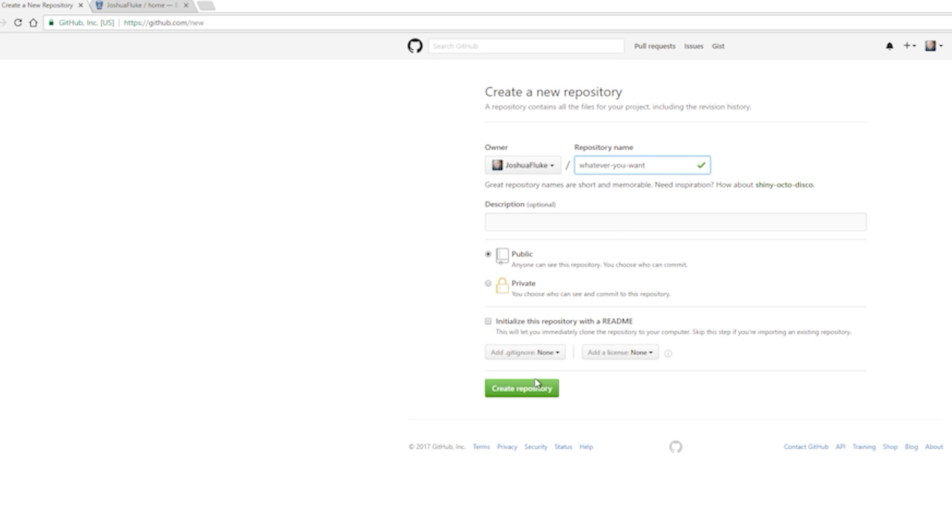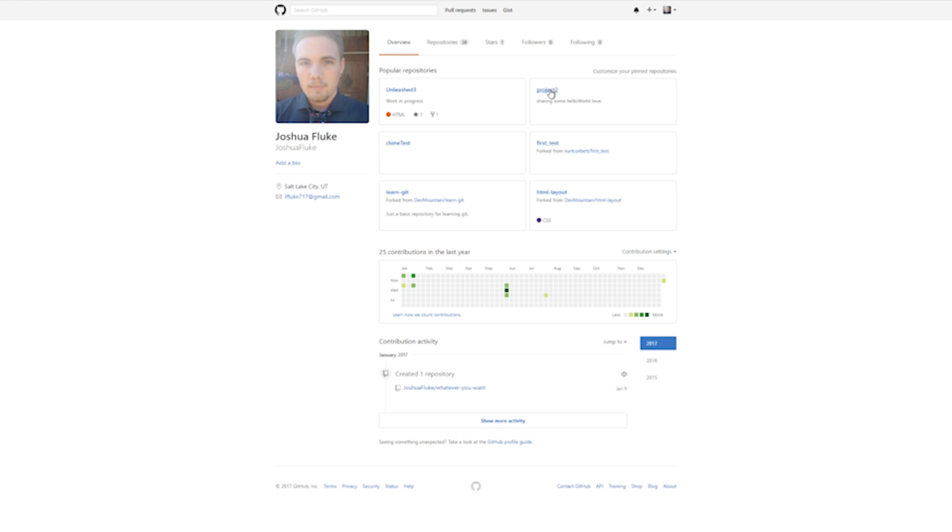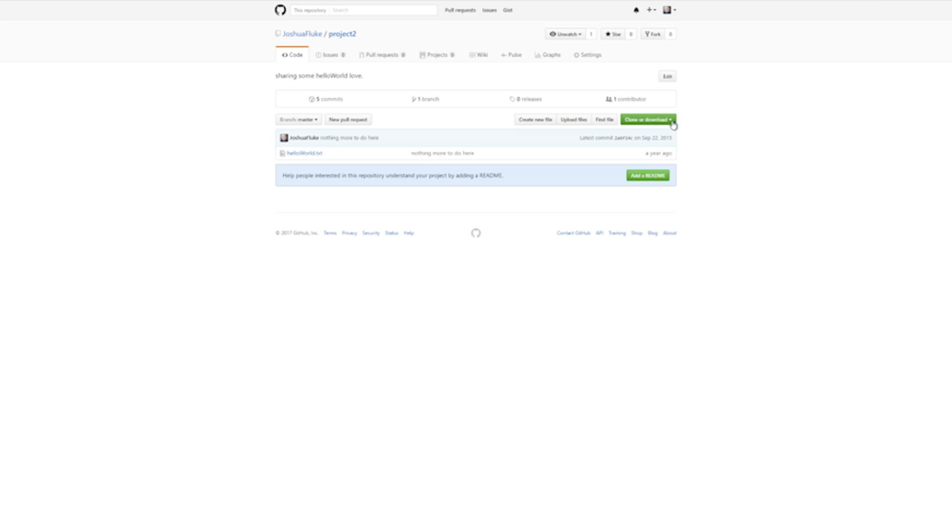So let's say you and a few friends all want to work on the code but at different places and times. First, they'll need to download a copy to their computer. This is known as cloning in Git. Once they have a copy of the code, they can start to edit.